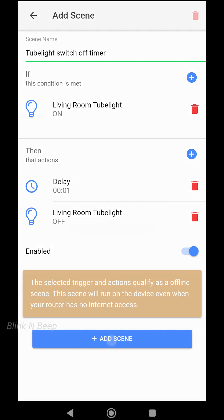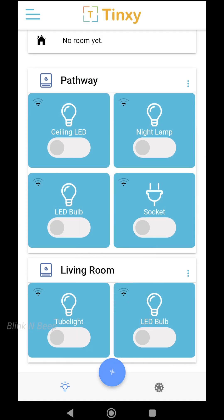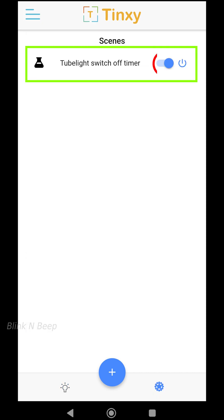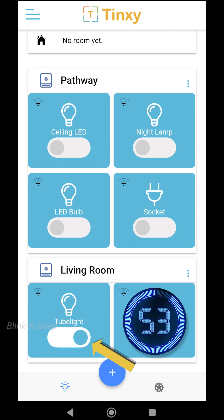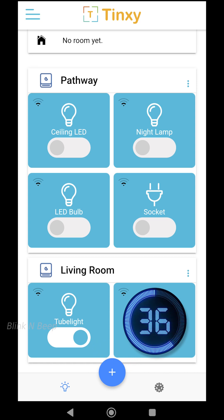Now let's click Add Scene — our scene is created. To view the scene, click on the icon at the bottom right. Here is our scene and it is enabled. Going back to the home screen: if I turn the tube light on and wait for one minute, it should turn off automatically. Let's wait for it.